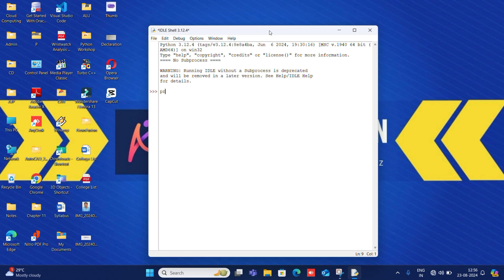Now I will write a print statement. I will write print and inside I will write 'ALU'. I will click Enter and ALU is printed as output.